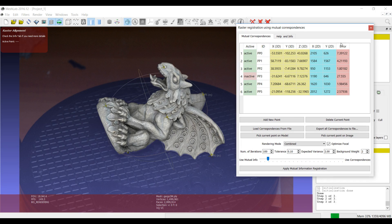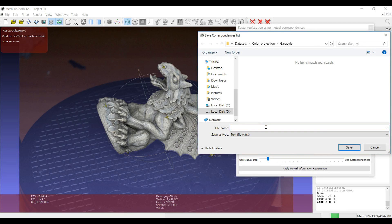Playing with the correspondences it's possible to achieve a better alignment. Even in very difficult cases where mutual information is not working, the more accurate correspondences you set, the more you will be able to guide the alignment. It takes a bit more time, but you are able to handle any possible alignment case. Once you close the tool you will have the camera parameters associated to the image. Currently you cannot directly save the correspondences within the project, so that's why there is an Export Correspondences to File option.